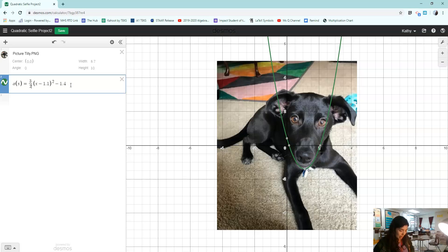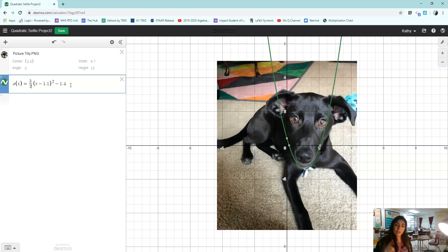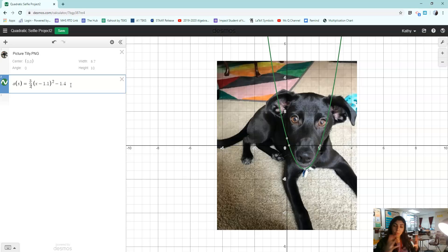So I would write down that that's a vertical stretch by a factor of three halves or 1.5. The bigger the number you make it on the top, the skinnier it will be. The bigger you make the number on the bottom, the wider it will be.